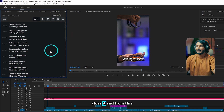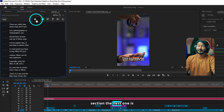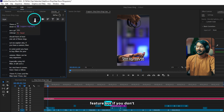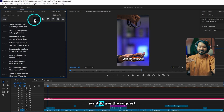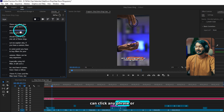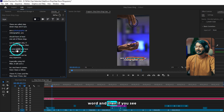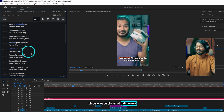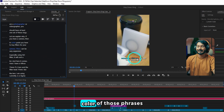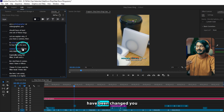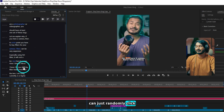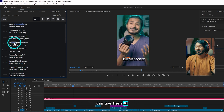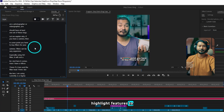The next section is Highlight. If I click here, you can see there is a Suggested Highlight feature. But if you don't want to use the suggested highlight feature, you can click any phrase or word and those words and phrases will be highlighted — you can see the color of those phrases has been changed. You can just randomly click the word that you like.